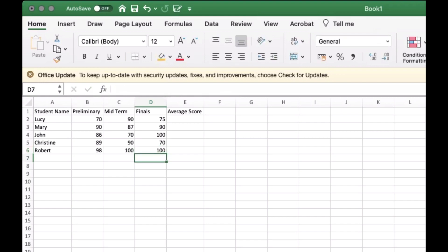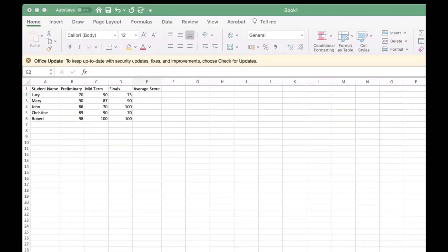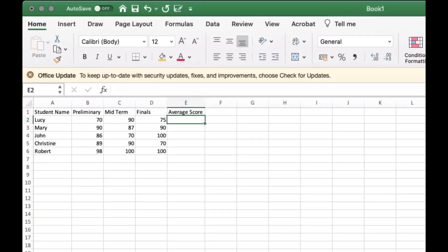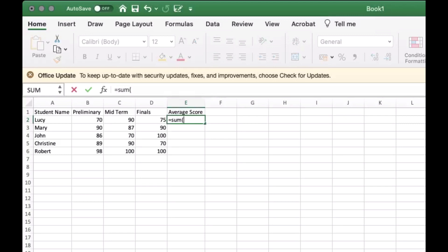I'm finished adding all the data needed. It's time to show you how to calculate the average score. First, sum up all the data from B2 to D2, because those are the three scores from different periods. Then after the closing parenthesis,